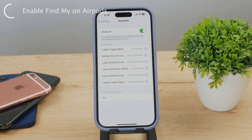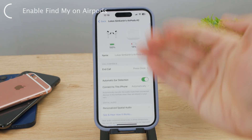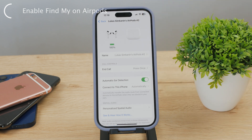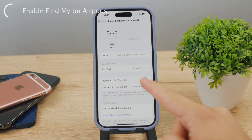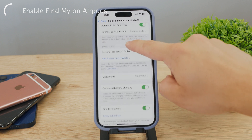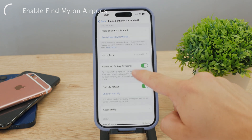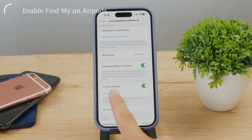Now click on the 'i' button for more information. This page is not only about information, but it also happens to be the settings page for your AirPods. Here you can change the name of your AirPods and modify some different settings like ear detection and so on. But if you scroll down a bit more, you should also see the toggle for Find My.